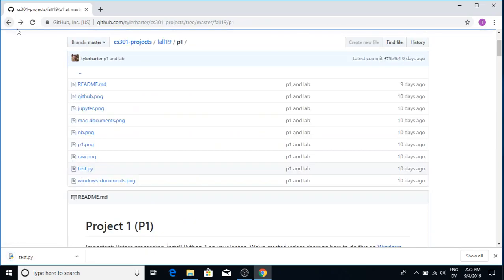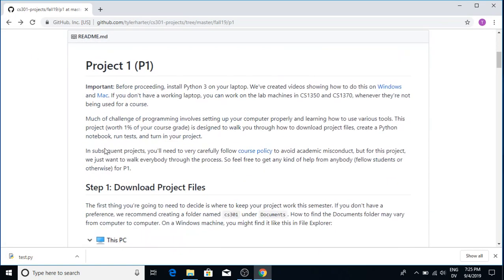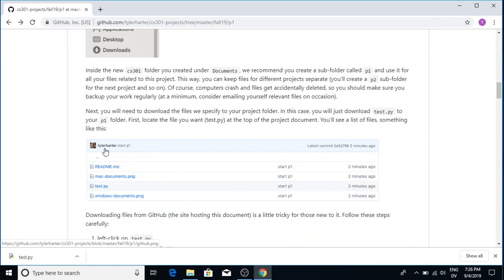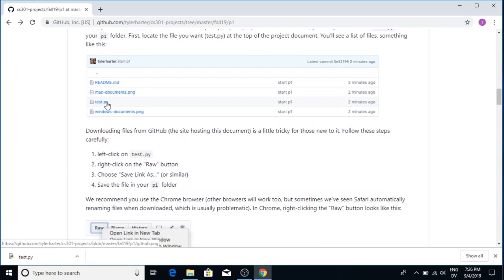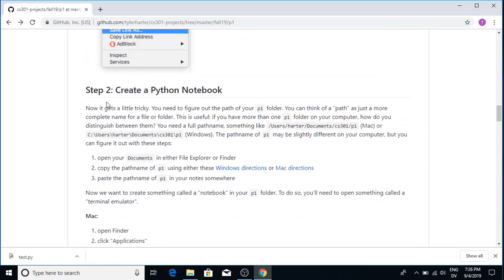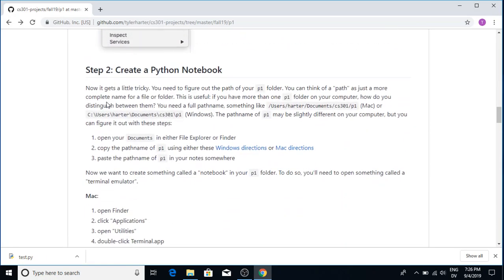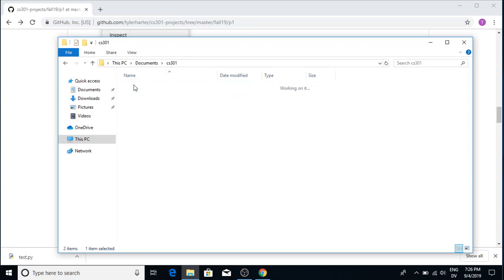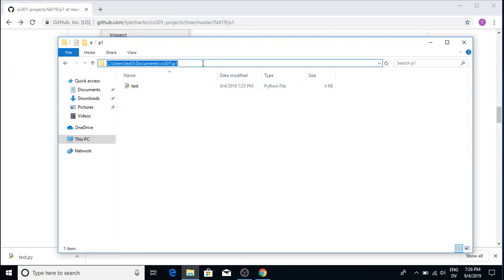And I'm going to go to documents and CS301. I'm going to save this in P1, just like so. Okay, so let me head back here. Okay, so I've done some of this downloading. I've created some directories to keep my files. Now we're going to do this next step. We're going to create a Python notebook. So if I come back here and I look under P1, I see that that's where I saved my file.